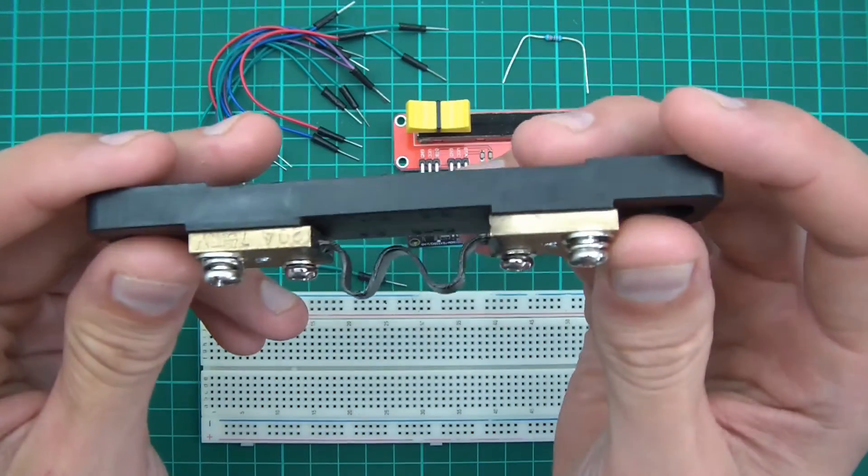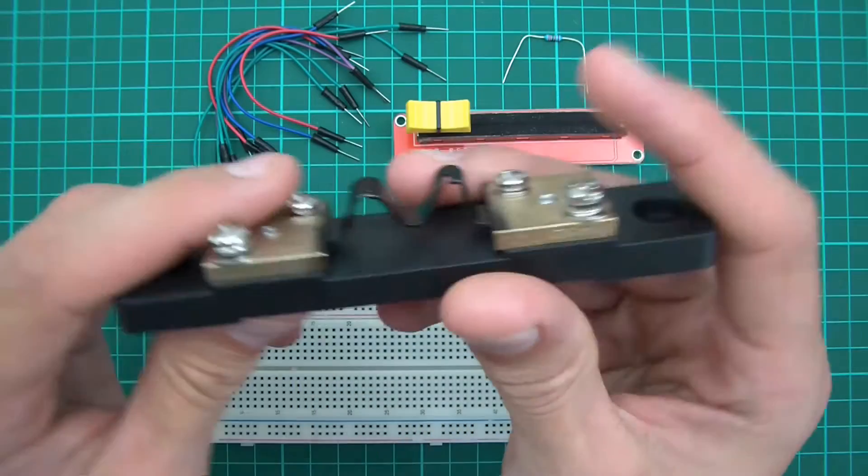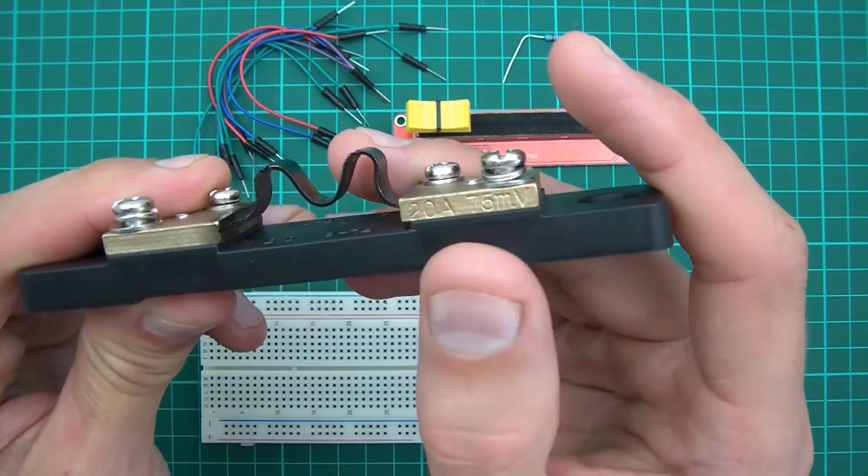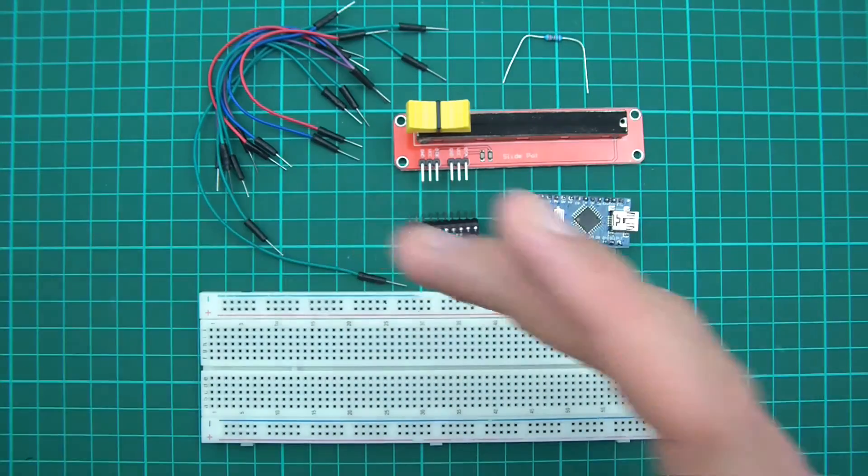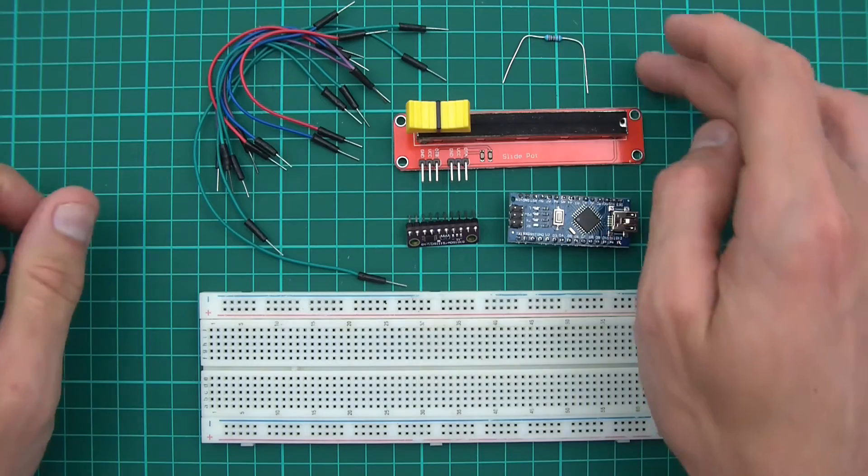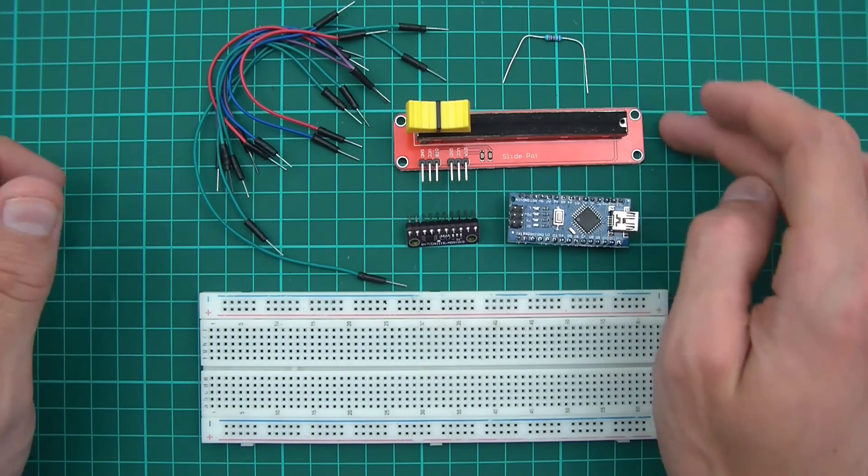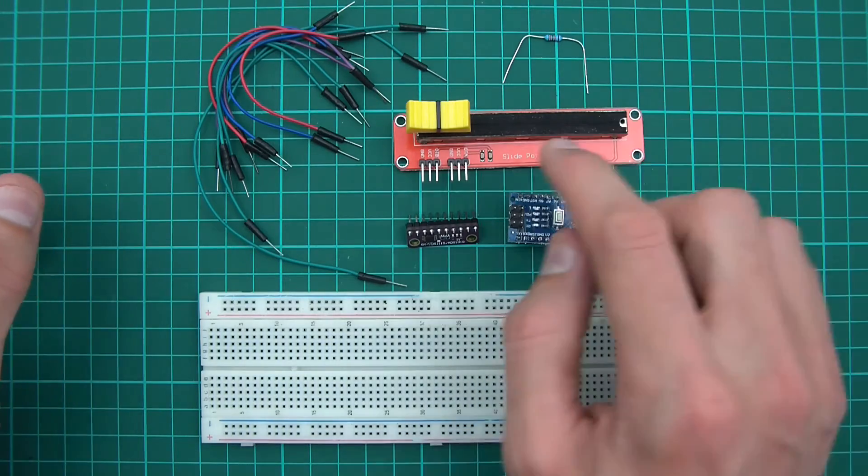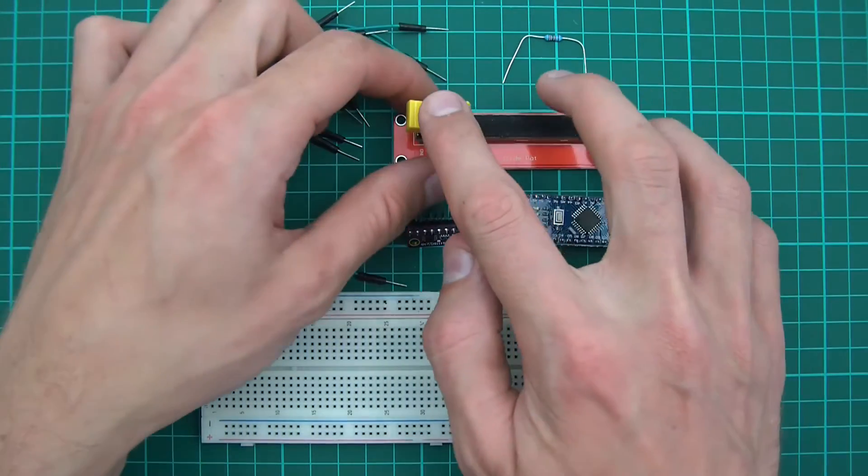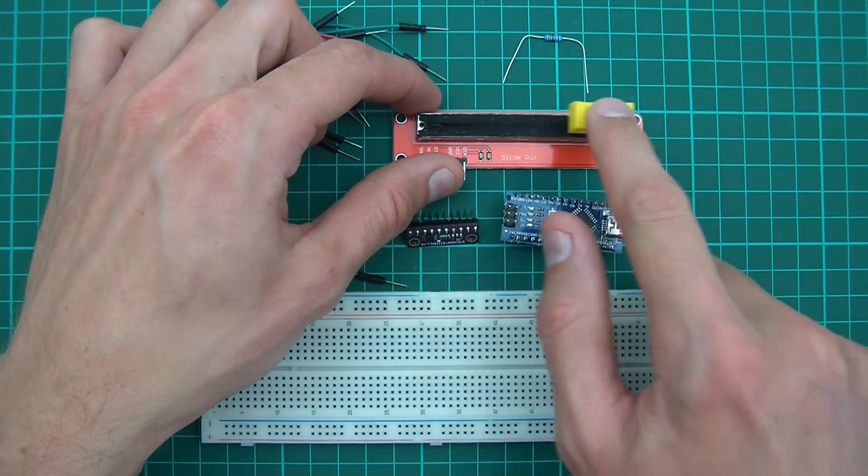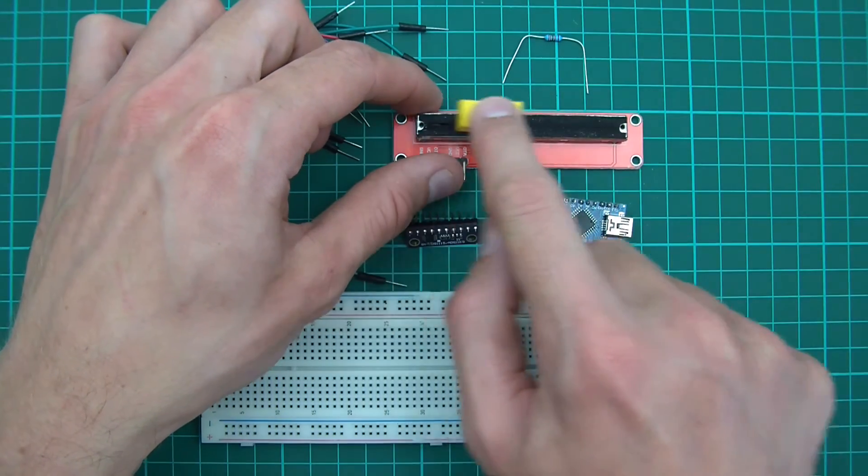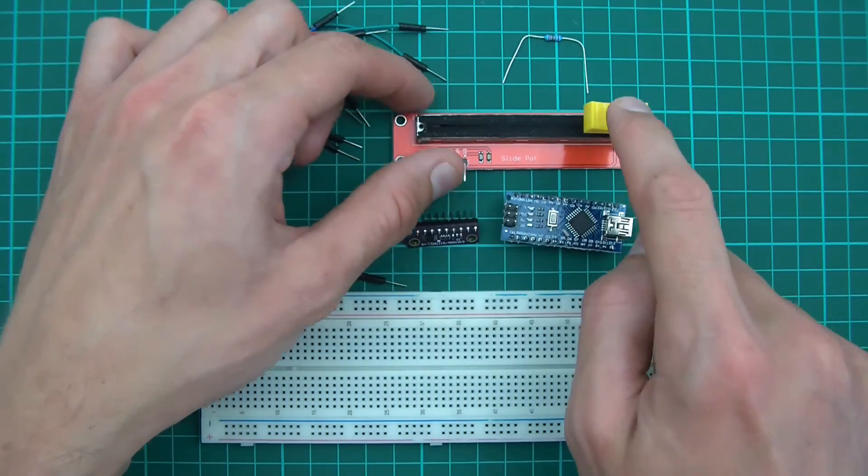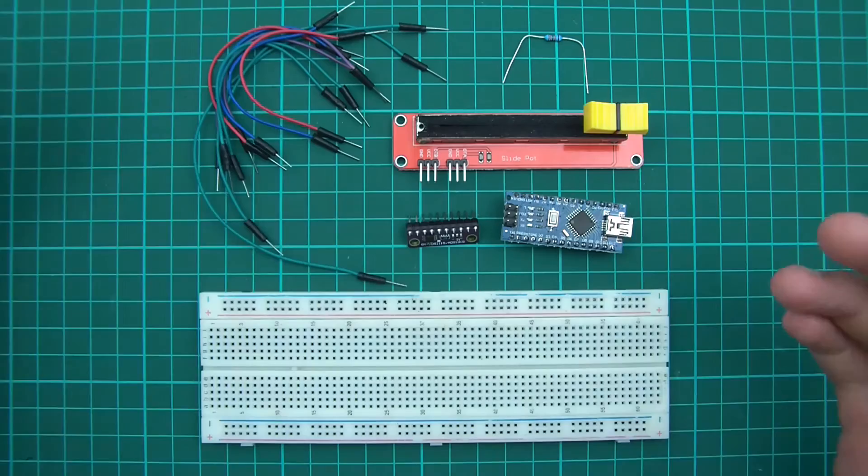It outputs up to 75 millivolts, as you can see there, 75 millivolts. So what I've done is I've come up with a resistor network here which simulates 0 to 75 millivolts, therefore perfectly simulating a current shunt.